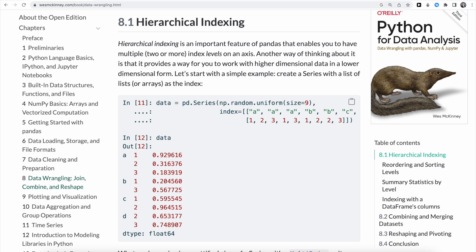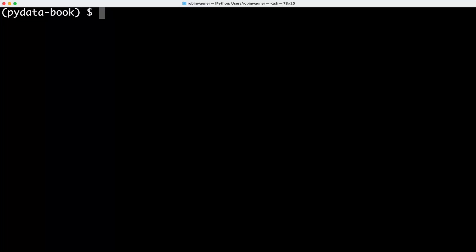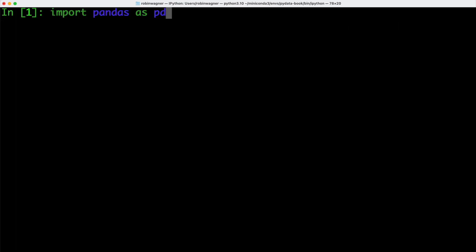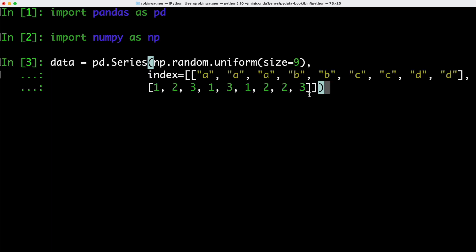Hierarchical indexing is an important feature that pandas provides and it enables us to have multiple index levels on an axis. So basically we can work with higher dimensional data in a lower dimensional form. Let's have a look at an example. We can open up our terminal and open IPython. We're going to import pandas and also numpy. After that we can create a simple series object using numpy's random function to create 9 random digits between 0 and 1, and we're also specifying the index with 9 different values.